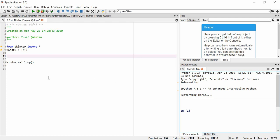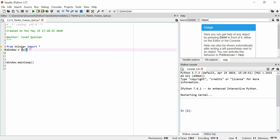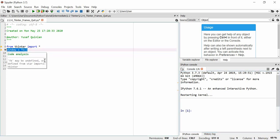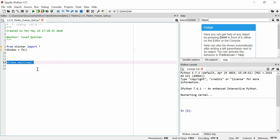In this video I'm going to talk about frames and also about the quit function in Tkinter. I've got our import set up, I've got the window set up, and I've got the window main loop to start the main loop.